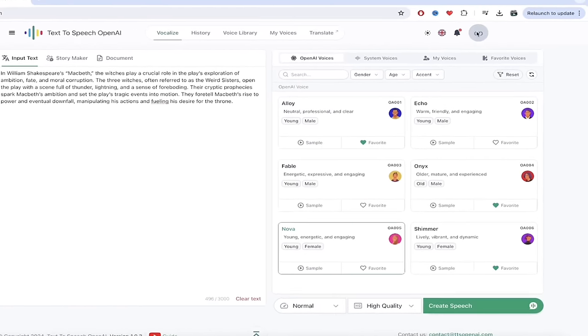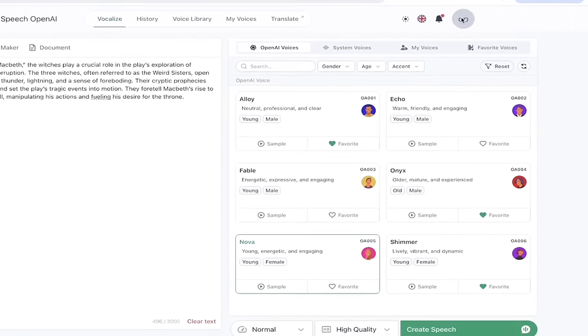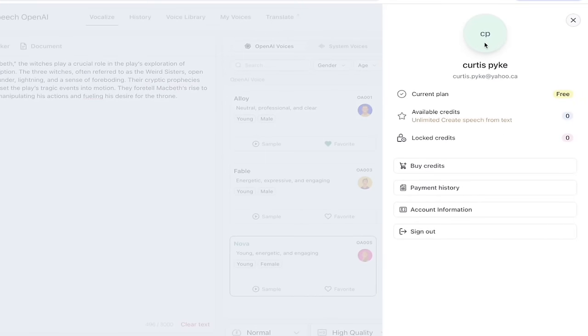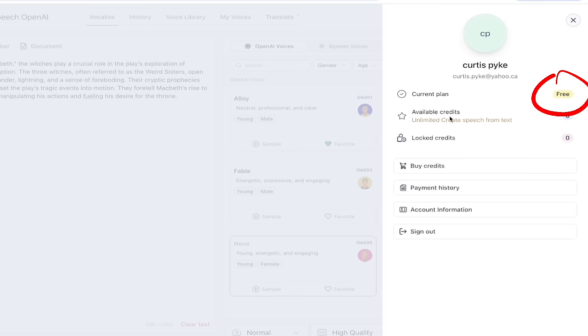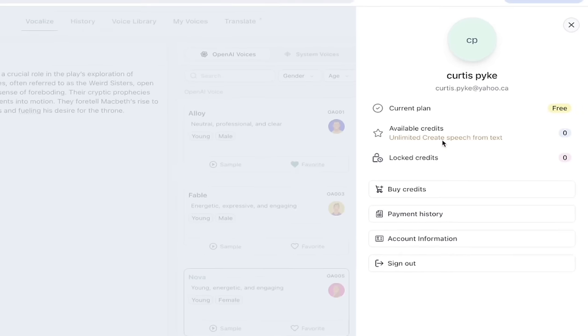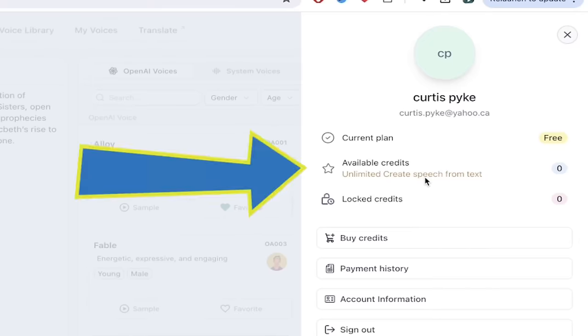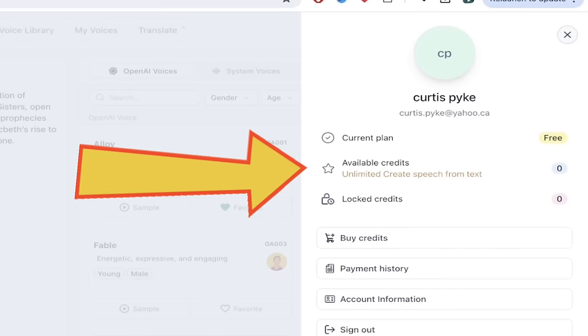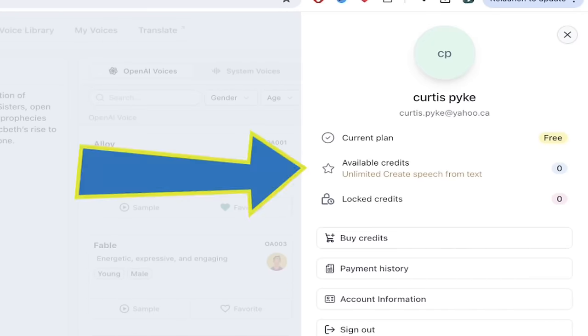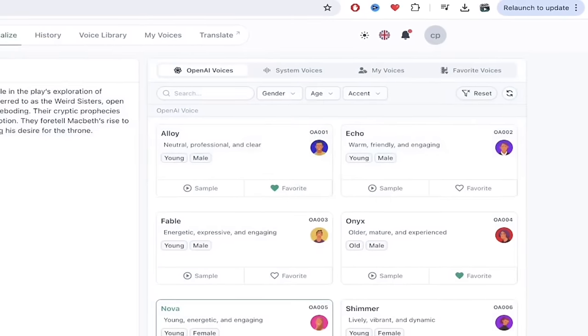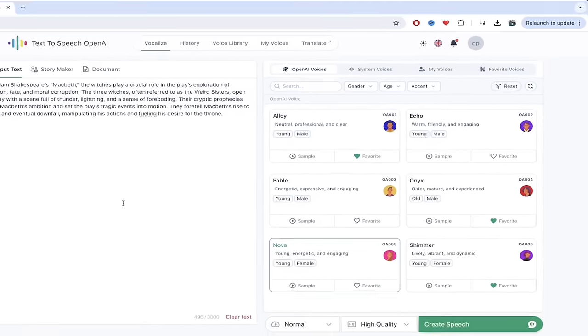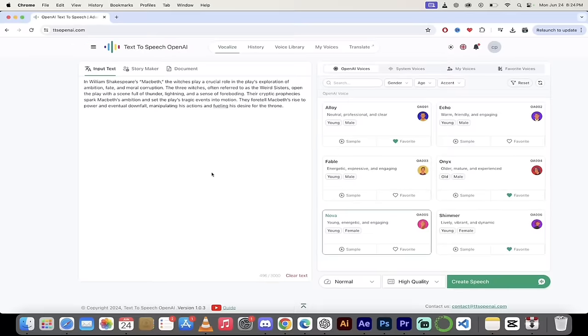Alright, so let's look at the unlimited factor first here. You'll see here I am logged in, and under my account, I'm just going to click on my name. Look at this. It says current plan. I've got the free plan. I haven't paid for anything. And here it says it right here. Unlimited create speech from text. Crazy. So this is unlimited and it's completely free.